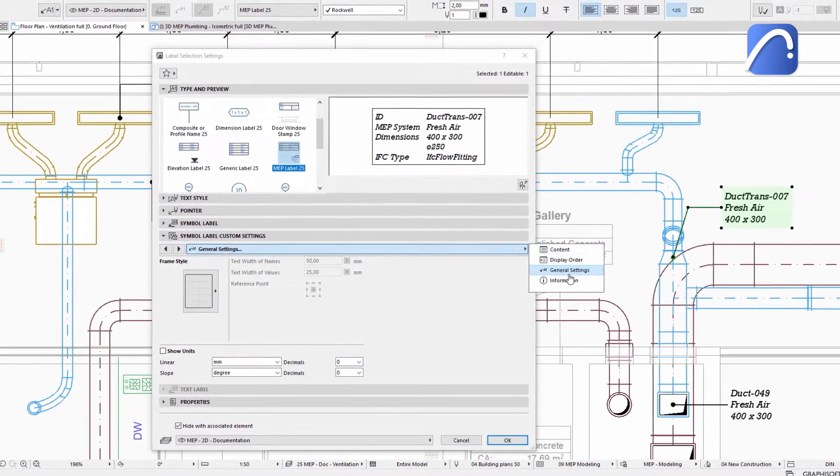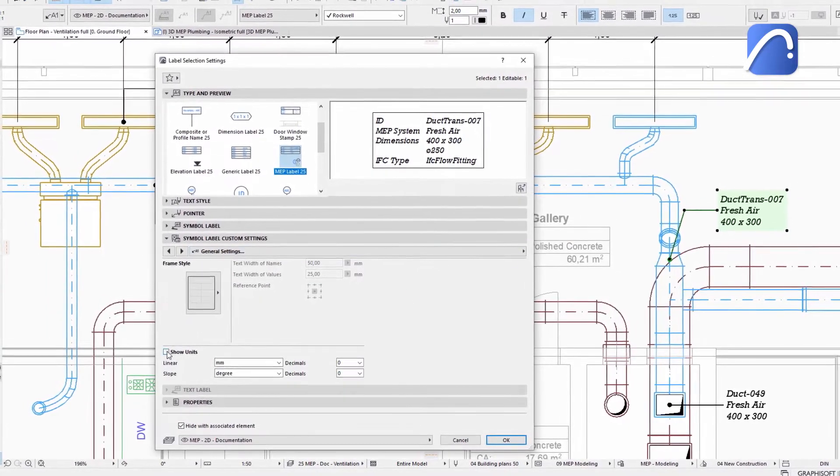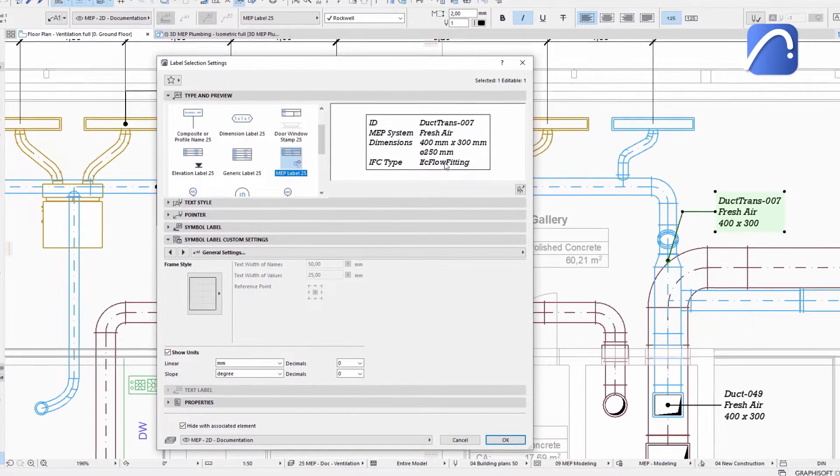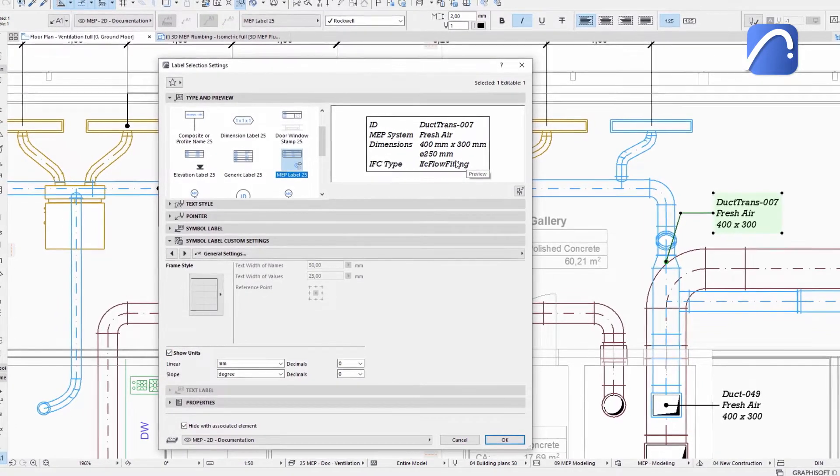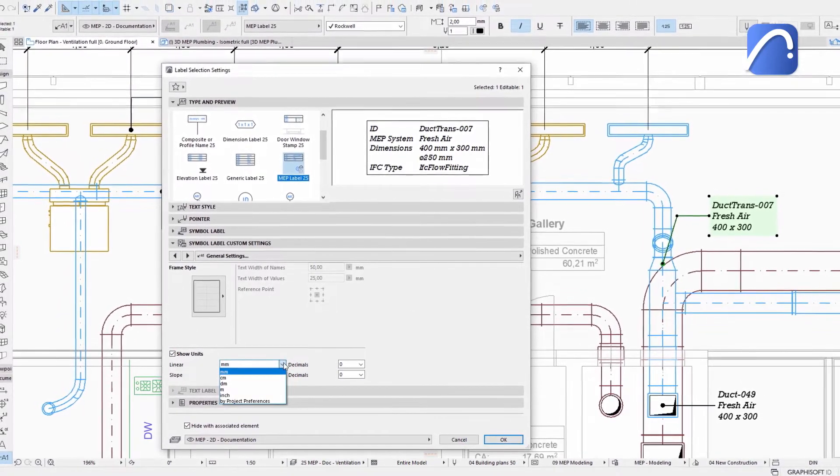Specify the units of measure. Instead of using the project preferences settings, you can override it and use millimeters.